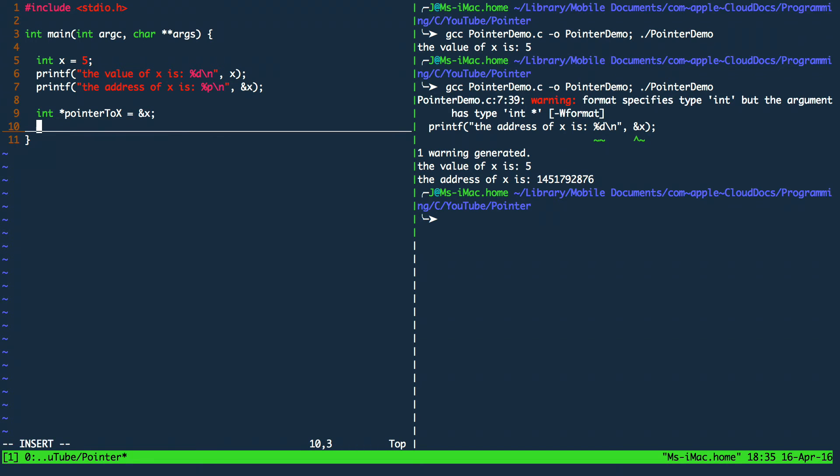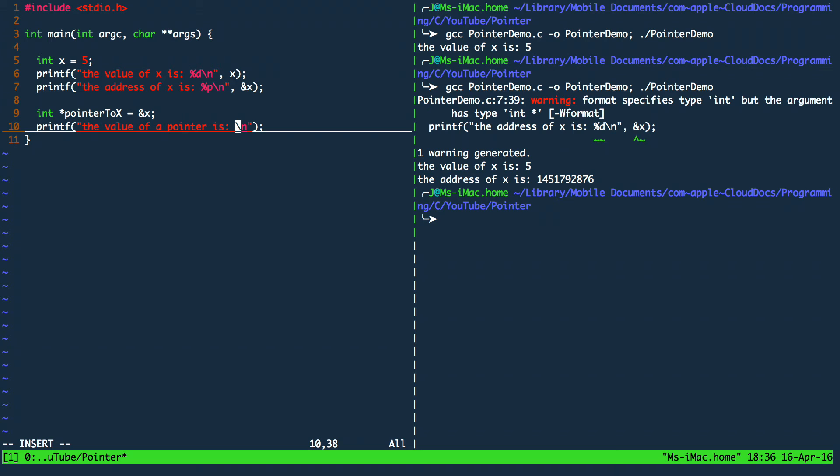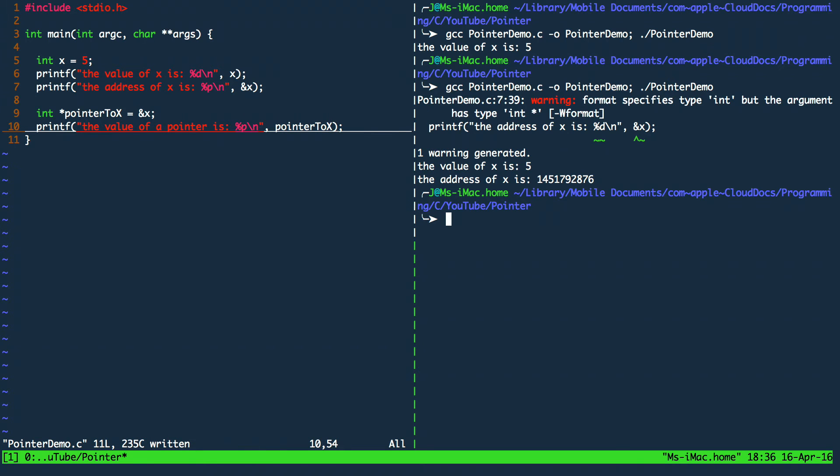So let's test what happens if we print out a pointer. In order to print out the value of a pointer as I did before I have to use the format specifier p. So let's go ahead and run it.